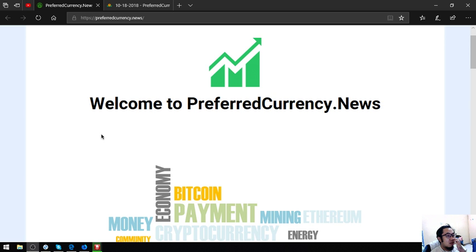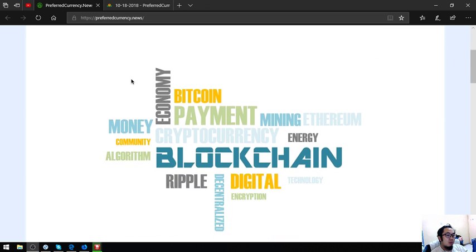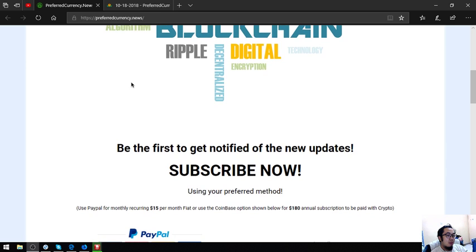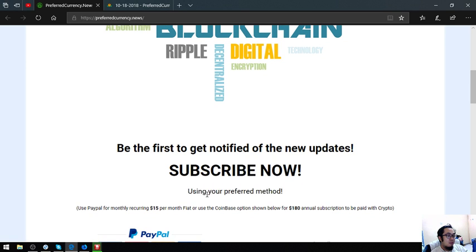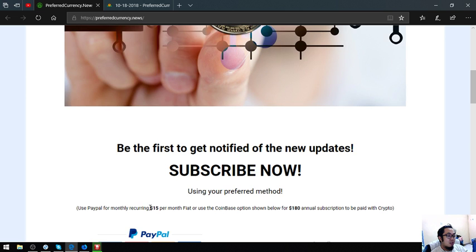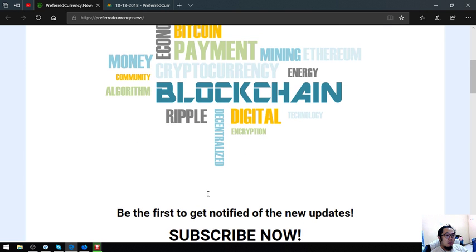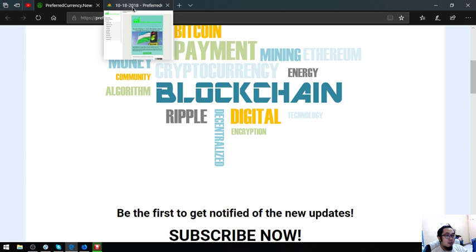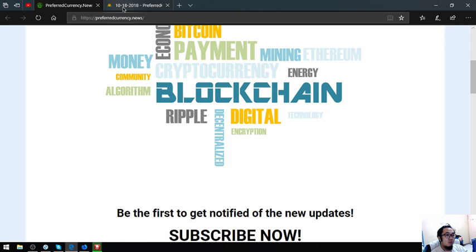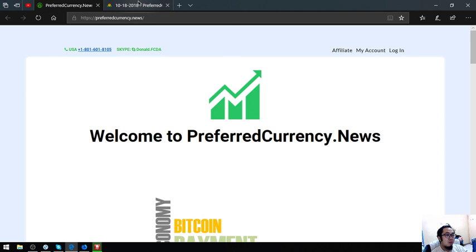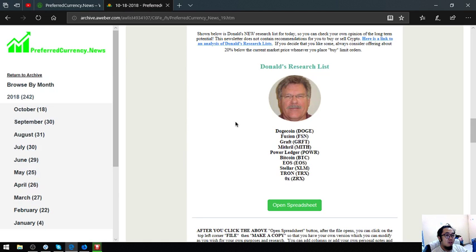This website will notify you of the latest updates once you subscribe for $15 a month or $108 a year. I am going to show you the newsletter once you subscribe to this website.